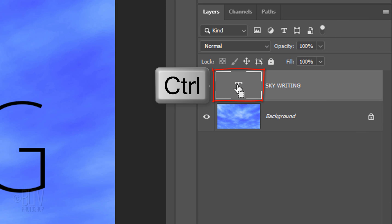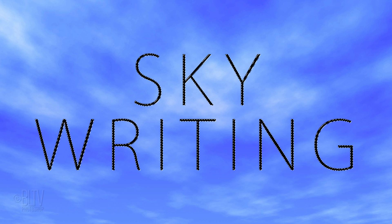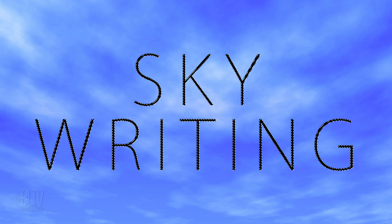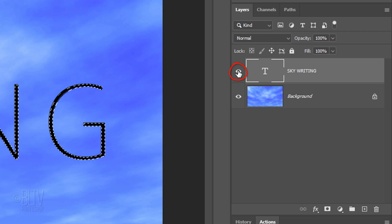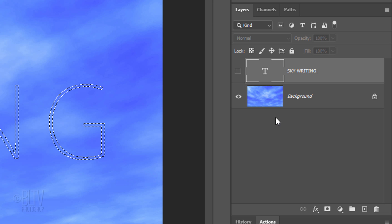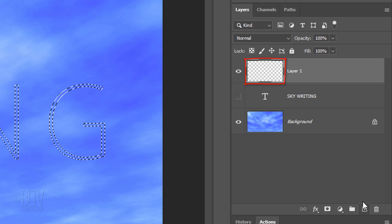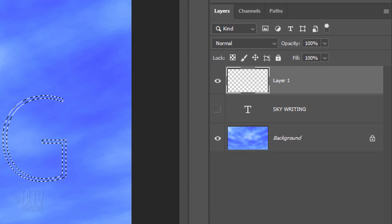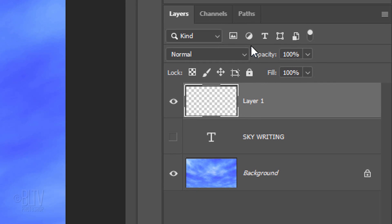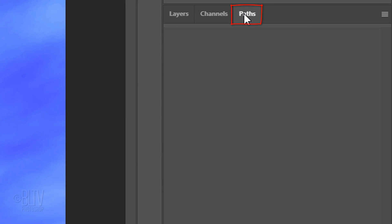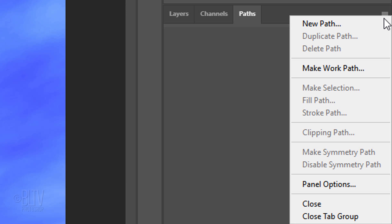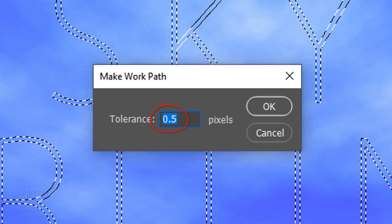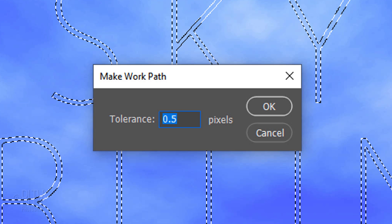Ctrl-click or Cmd-click the large T of the text layer to make a selection of the text. Hide the text and click the New Layer icon to make a new layer. Open the Paths panel. If you don't see it, go to Window and Paths. Click the icon at the upper right and click Make Work Path. Keep the Tolerance 0.5 pixels.